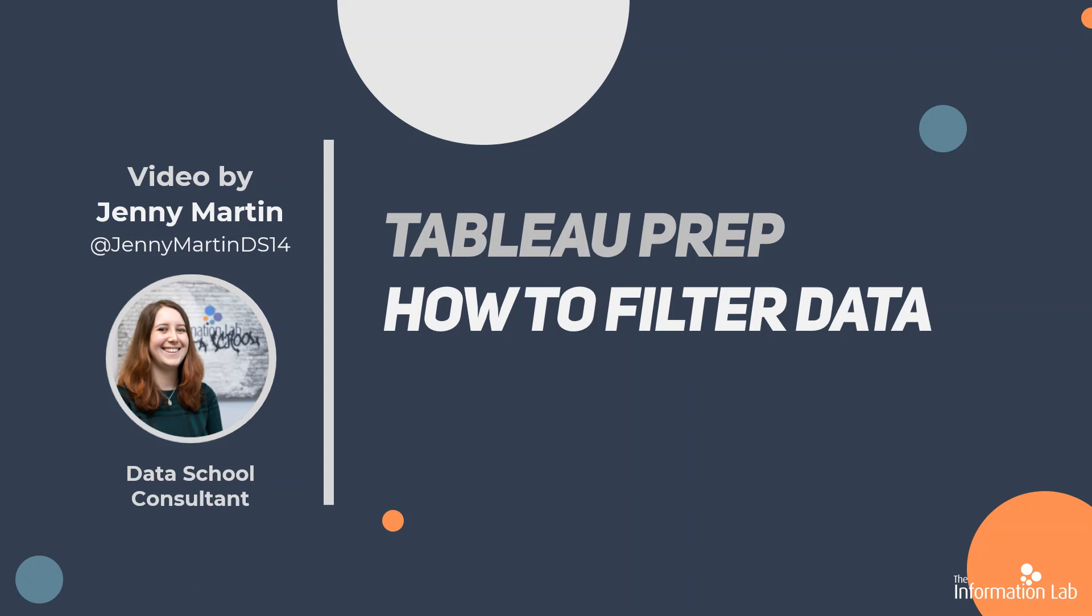There are many different ways that you can filter your data in Tableau Prep, and I even realized a few more when going through the materials to record this video. So let's go ahead and talk about all the different ways that you can filter your data and maybe some of the pros and cons of each way.